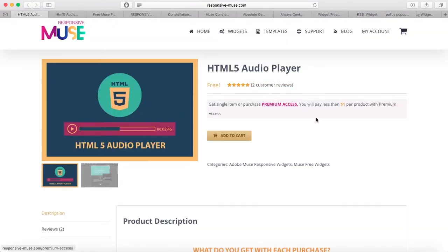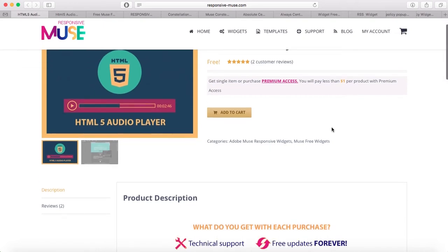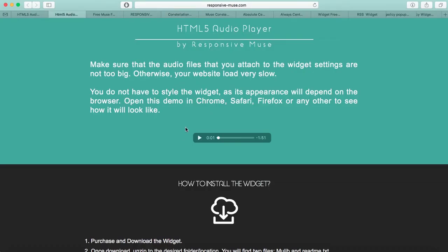Next widget is the HTML5 Audio Player. This is what you're going to get — this is the audio player. In the widget settings, you can attach audio files, and the appearance depends on which browser you're using to view the player.